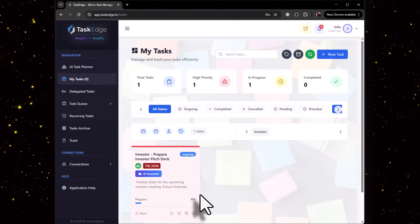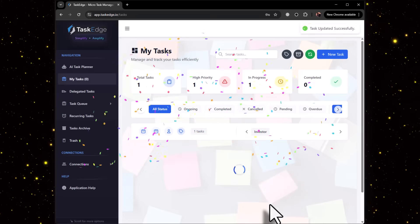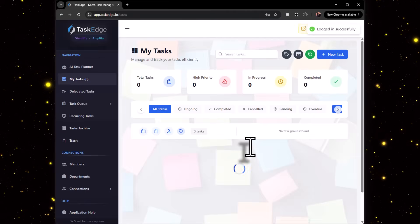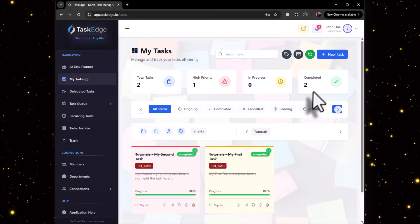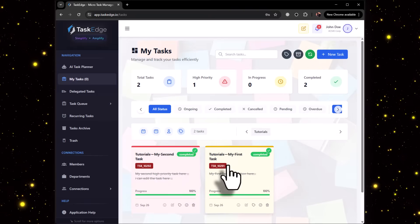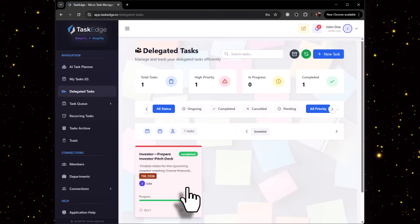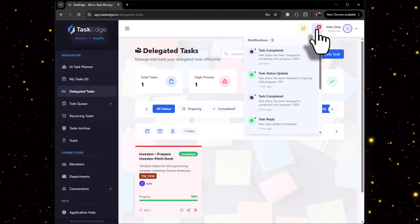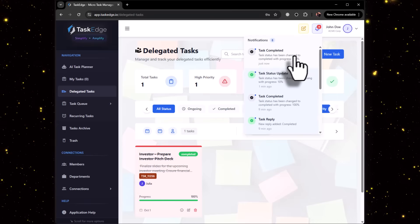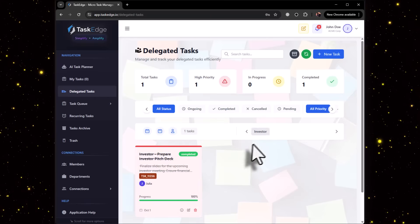If you want any specific solutions, you can click over here and try to get it from the AI. Once that is done, you can click on Complete Task and the task has been completed.